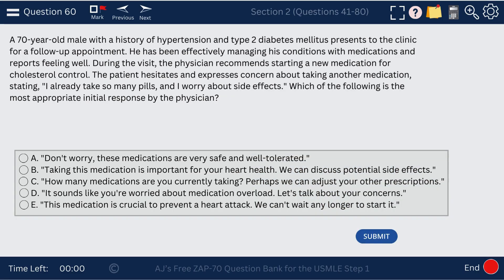Question 60. A 70-year-old man expresses concern about taking another medication, saying he already takes many pills and worries about side effects. The best initial response is: 'Sounds like you're worried about medication overload. Let's talk about your concerns' — i.e., validation and open discussion about concerns.